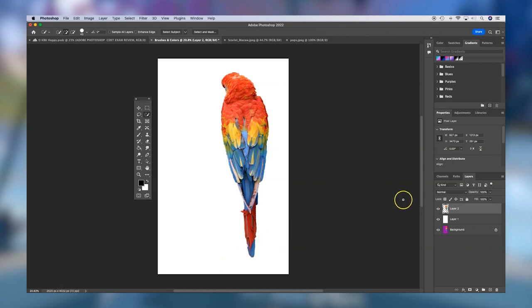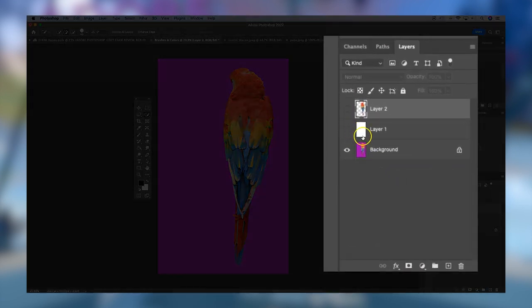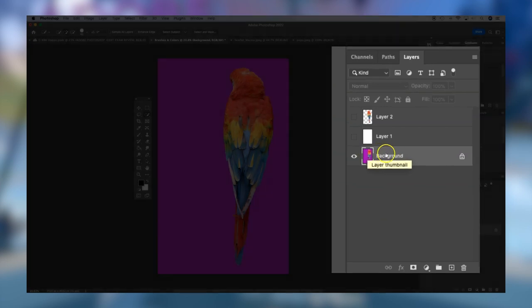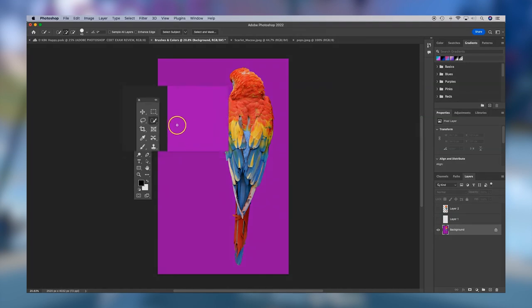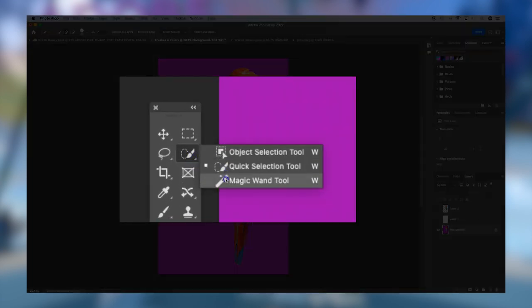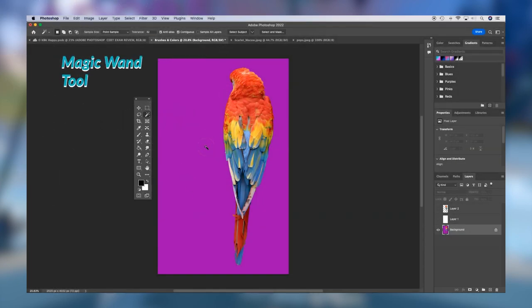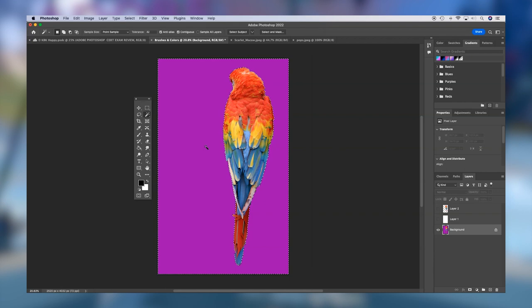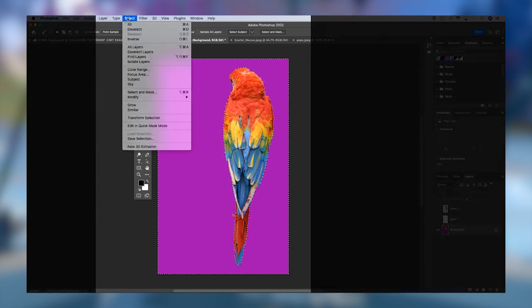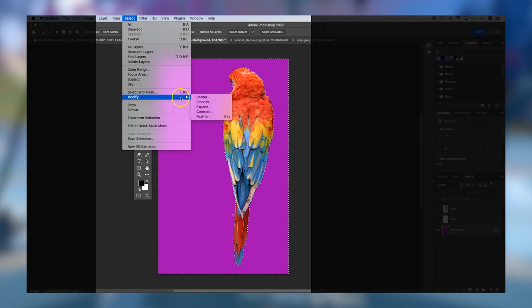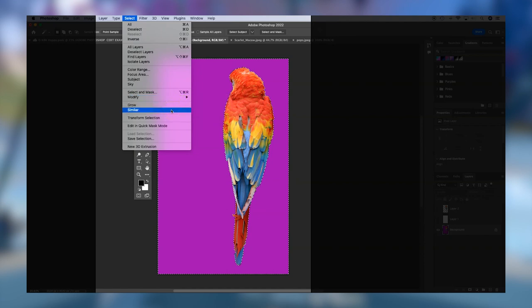If I make these two layers temporarily invisible and select my background layer, I already have an image on the background — maybe these layers were flattened earlier. I may want to switch to a different selection tool, so I'll click and hold and select the magic wand. The magic wand selects based on pixel color, so if I need to select the background with one single click I can click and there's my selection. You can always come up to Select and do different things with your selection — select the inverse, deselect, modify your selection, expand the border, grow your selection, or select similar colors.